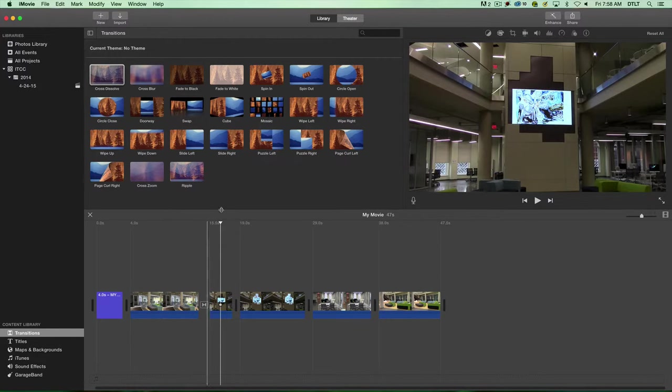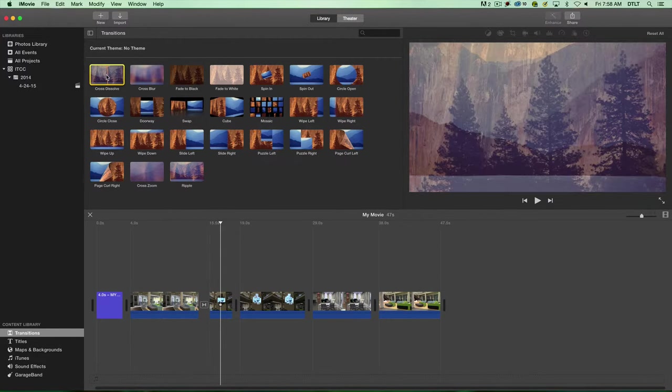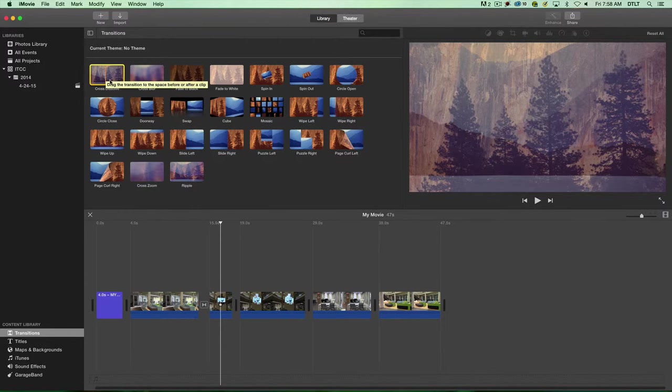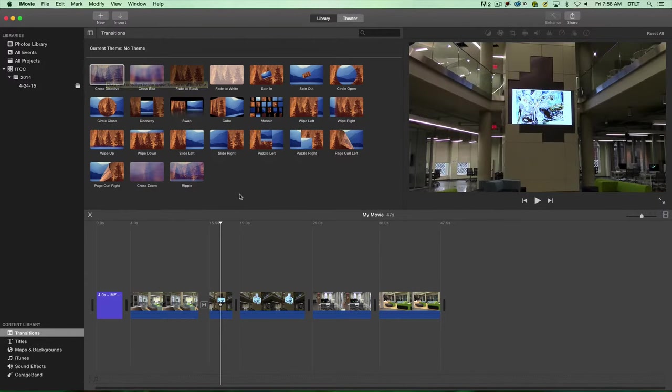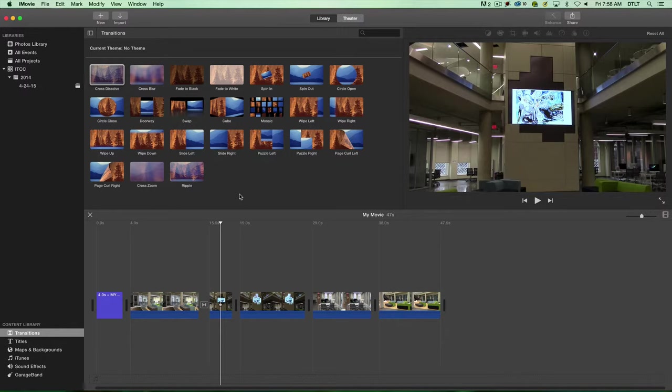Now you can use any of these transitions, but the default transition for iMovie is cross dissolve. By default I mean that's the built-in transition for anything you put in. Let me show you what I mean by that.